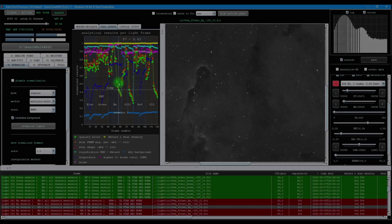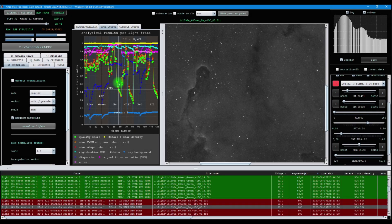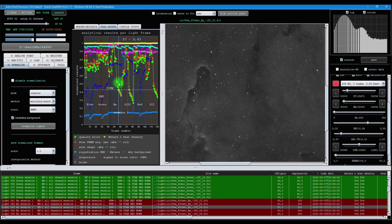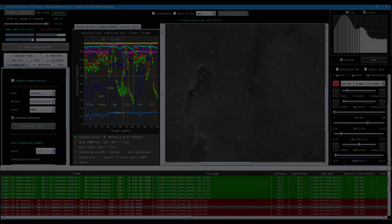The major improvement of this release is that Astro Pixel Processor will now preserve important and relevant FITS header tags when Astro Pixel Processor saves FITS files.